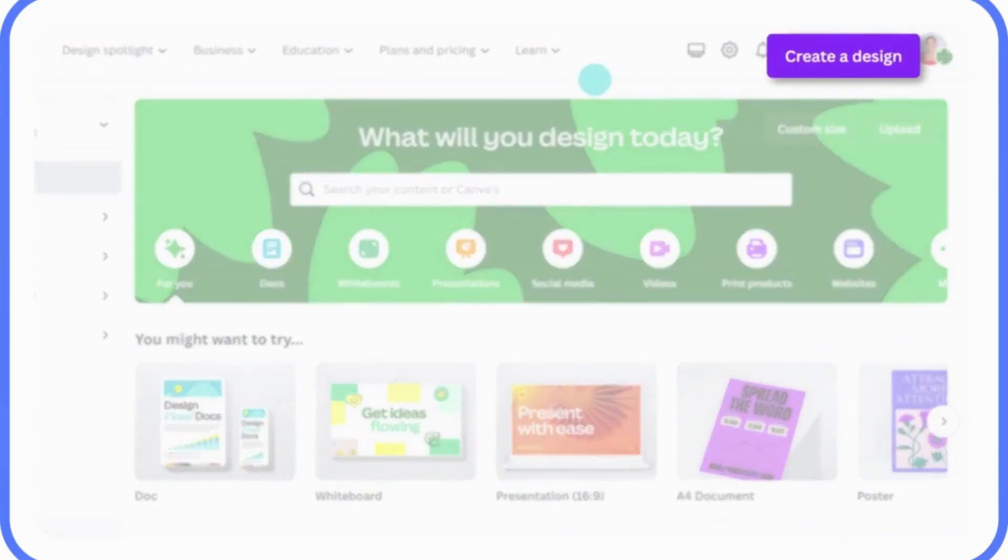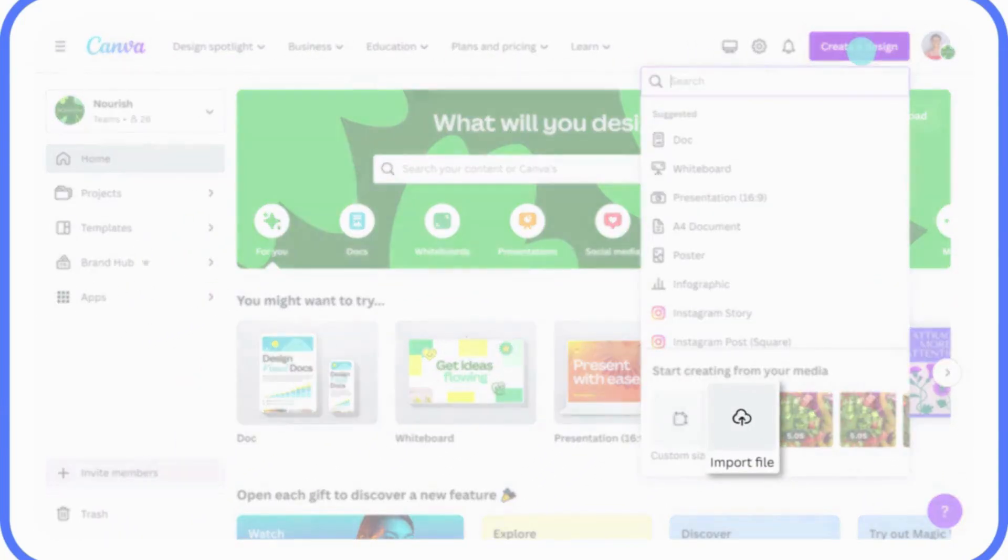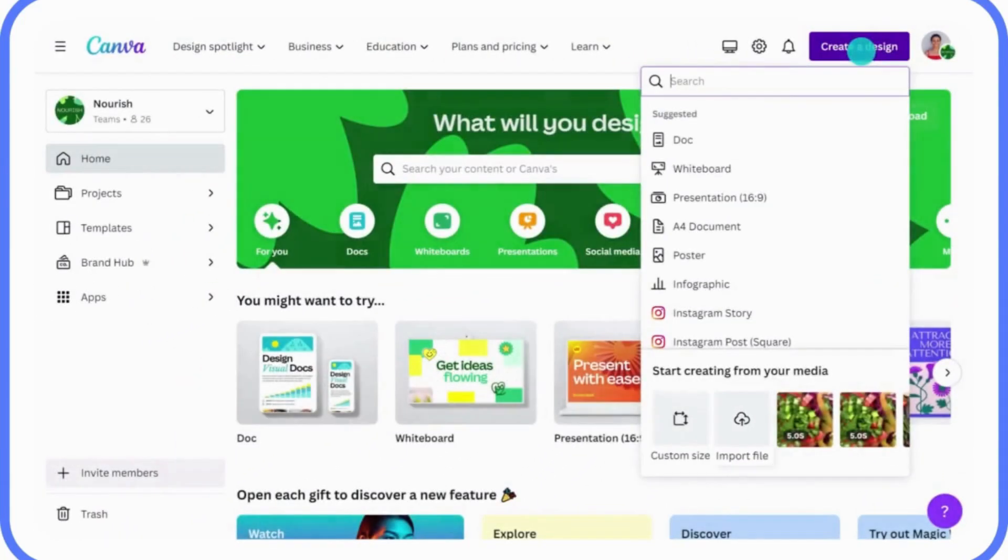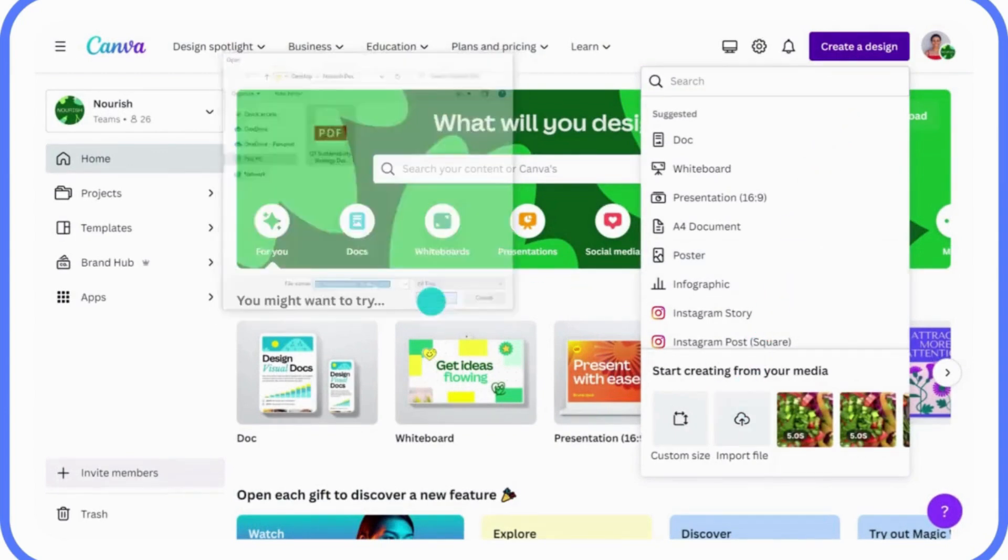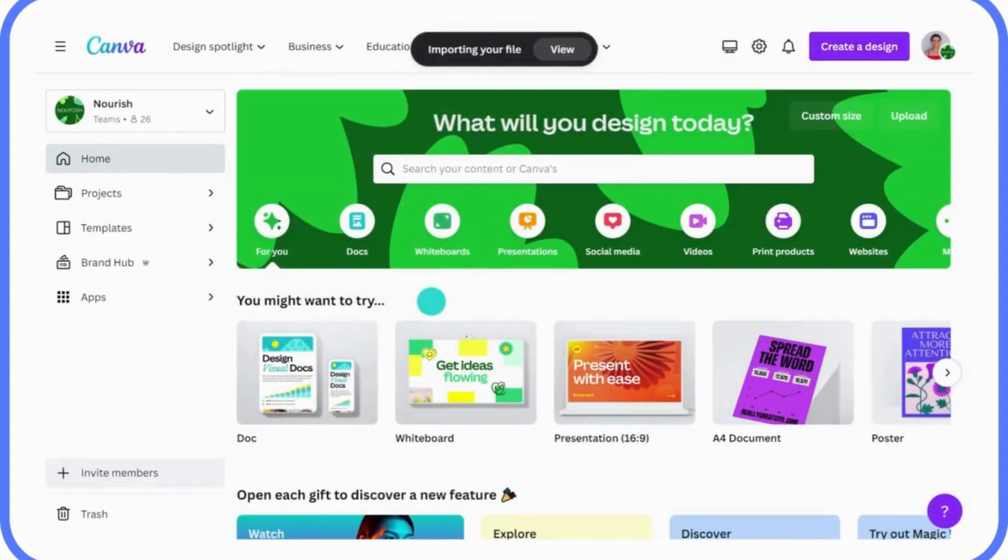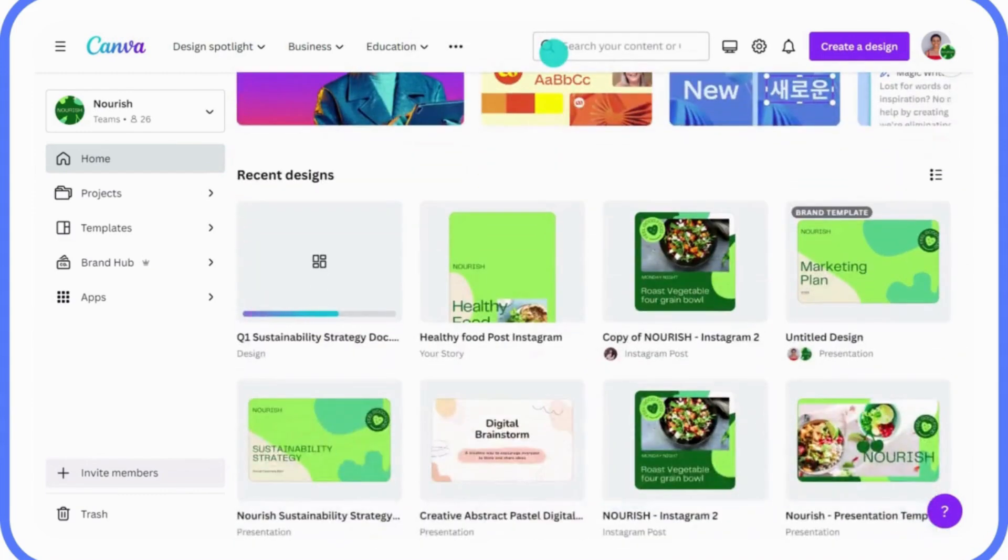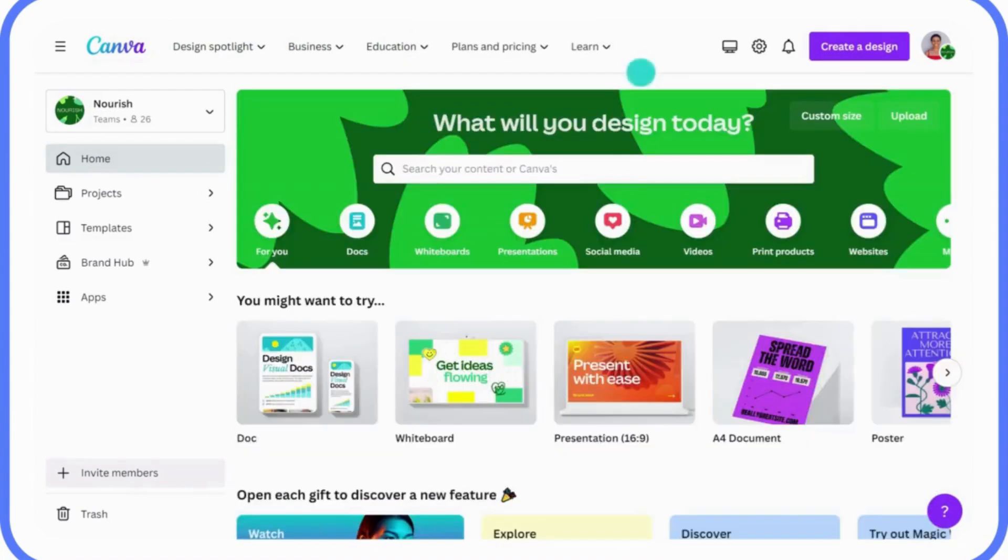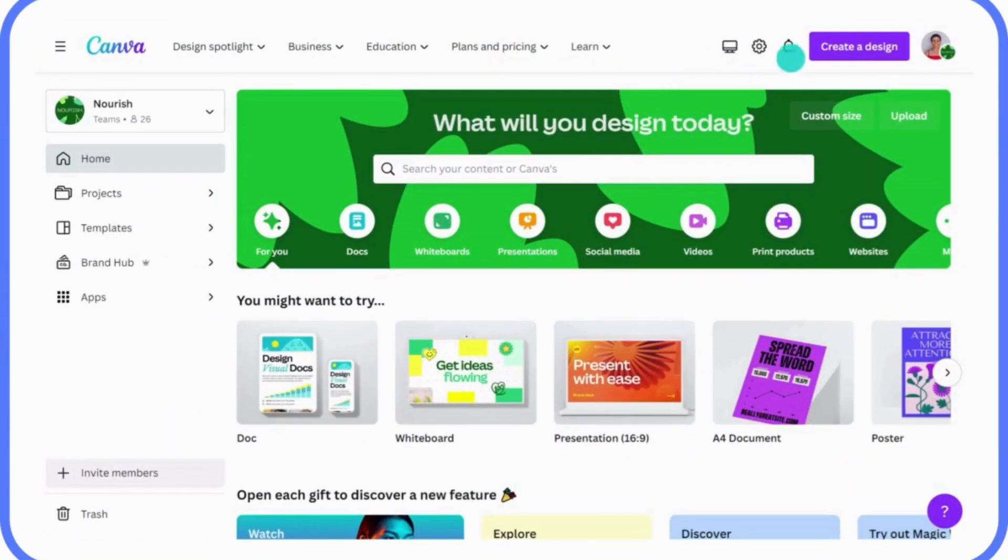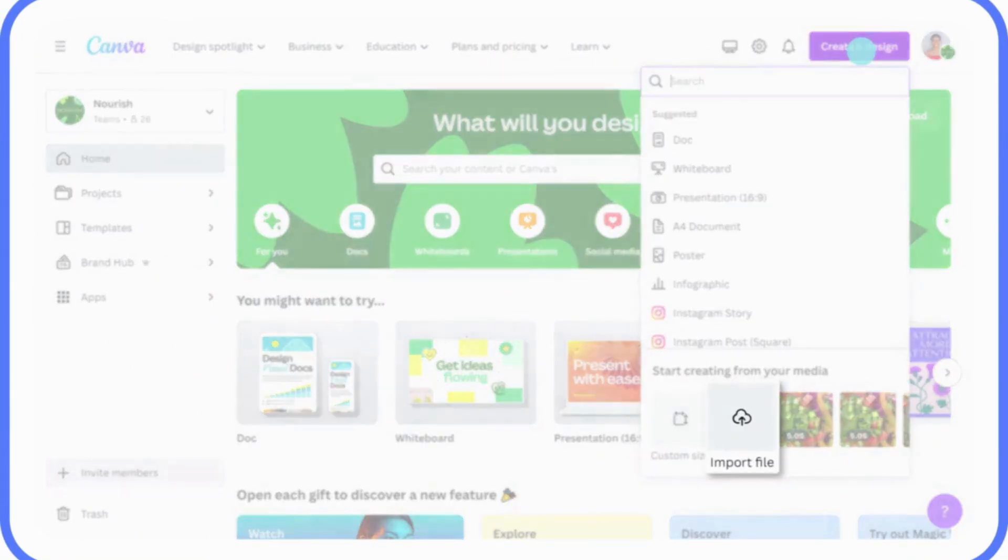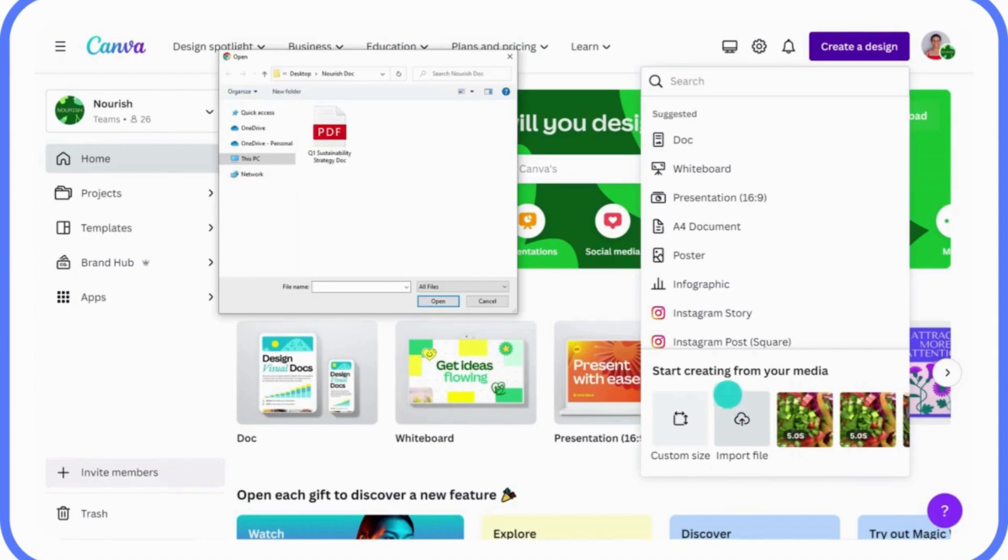Resumes can make or break your chances at landing a job, and here's the truth about it. Most people are still sending outdated, boring resumes that recruiters skip over in seconds. But what if you could design a professional, eye-catching resume in just a few minutes? That's where Canva comes in.